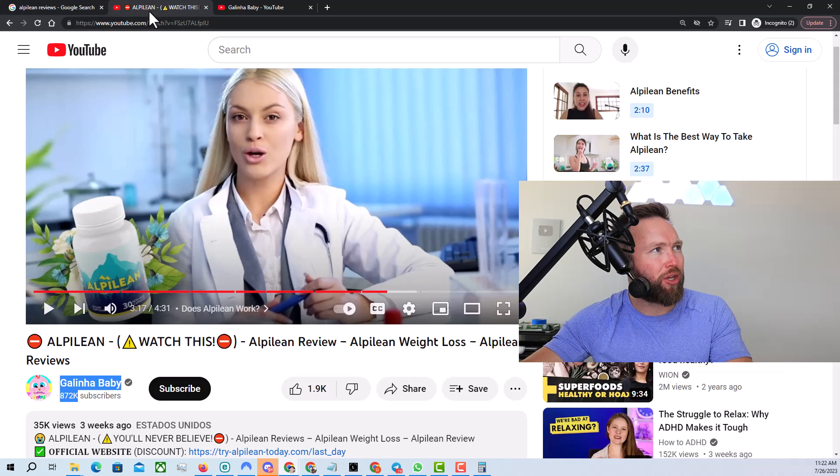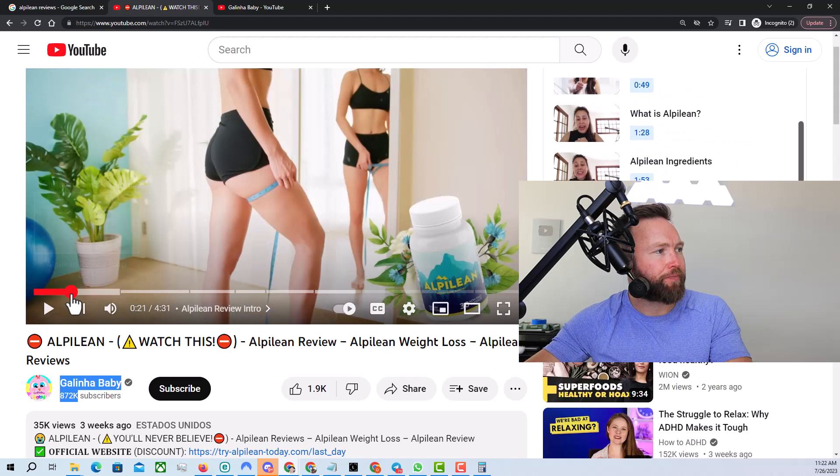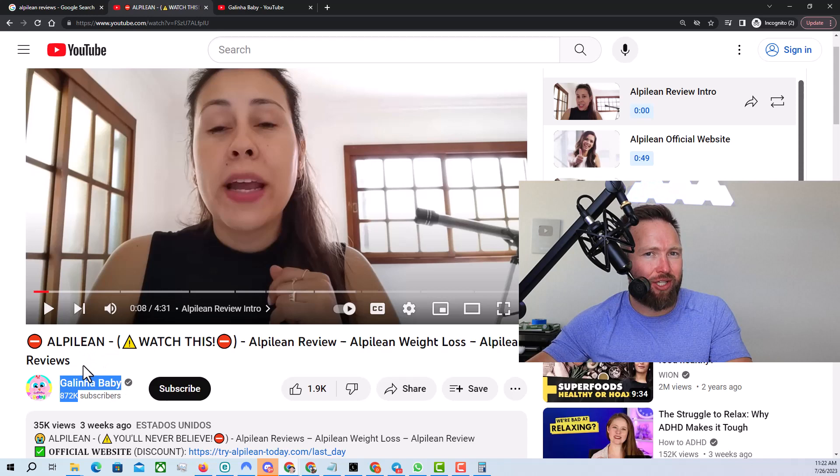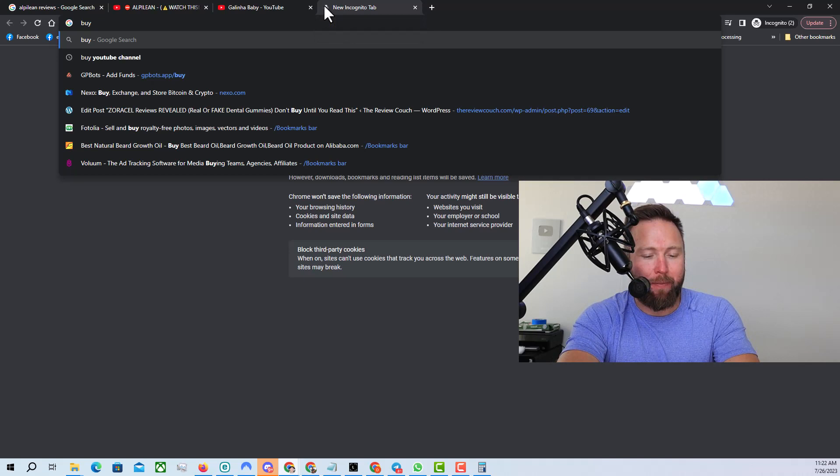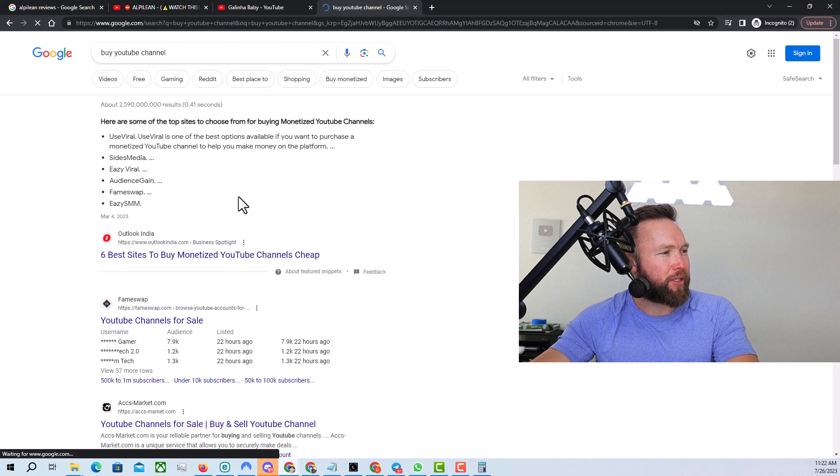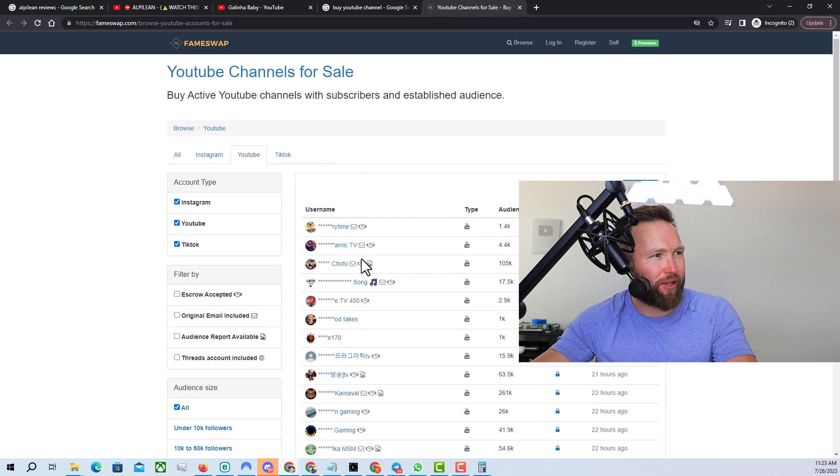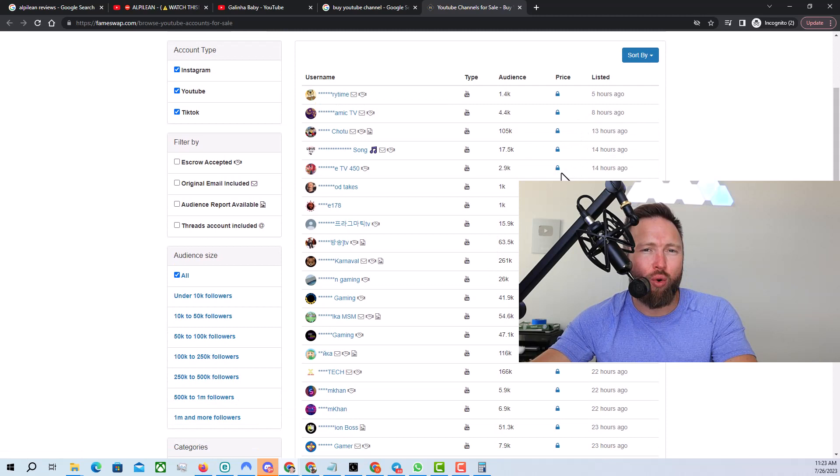And these could be people that were hired from Fiverr very much so, or this lady right here that's doing the review may have gone out there and bought this channel. Okay. From somebody else, because this channel is aged, this channel has authority. So what you can actually do is you can go to Google and type in buy YouTube channel. And you can see that there's YouTube channels for sale. You can go to FameSwap right here, second listing, and you can actually purchase a YouTube channel. So like this one right here has an audience of 105,000, 261,000. And you can actually inquire and see how much it would cost to purchase a channel here.